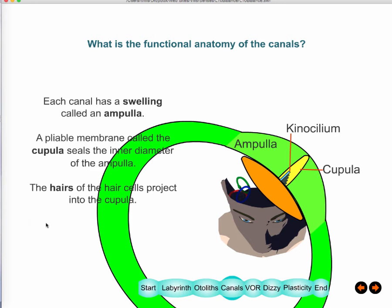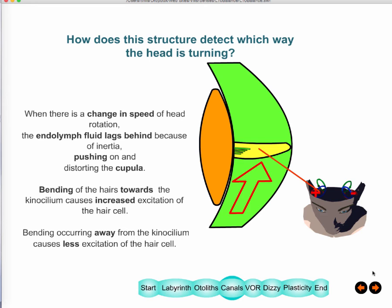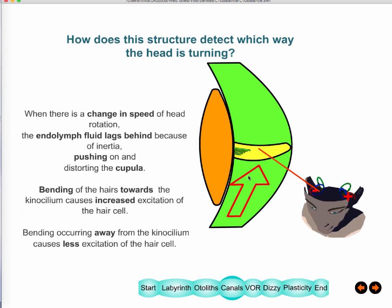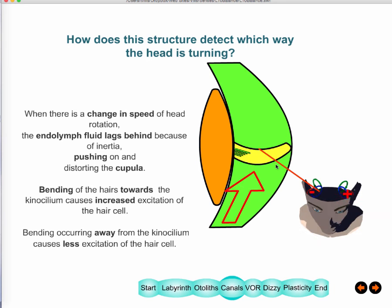Within each canal there is a widening called the ampulla. Inside this widening is a pliable membrane called the cupula, which seals the widening. Hair cells are located inside the cupula. When you rotate your head, the fluid inside the semicircular canals pushes on the cupula, bending the hair cells and making them fire more or less.